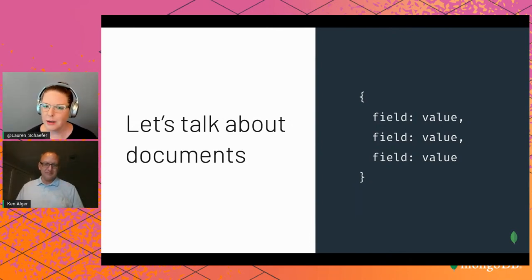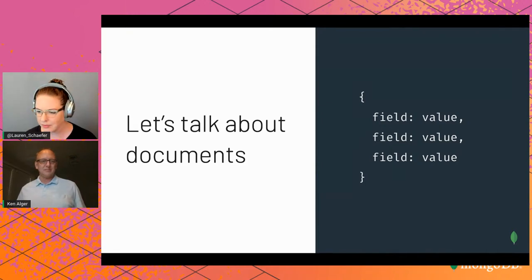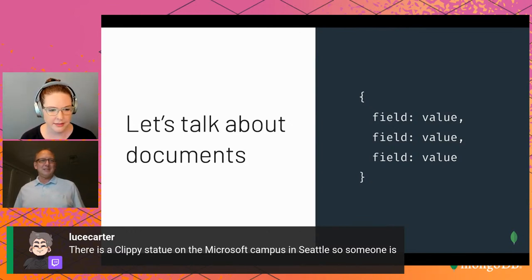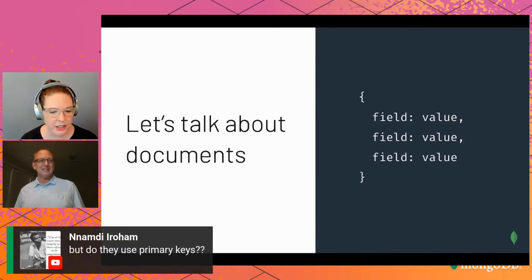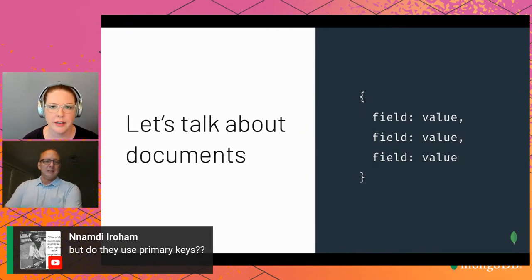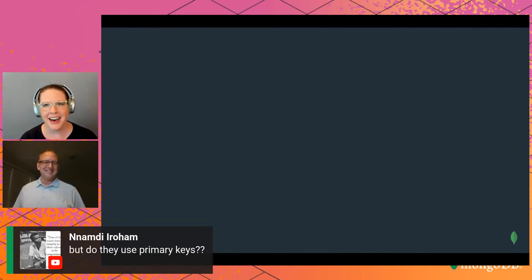When people call MongoDB non-relational, that doesn't mean MongoDB doesn't store relationships — it just does it differently than relational databases. Documents have unique object IDs. The underscore _id field is a unique identifier for each document, similar to a primary key.